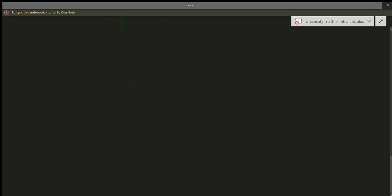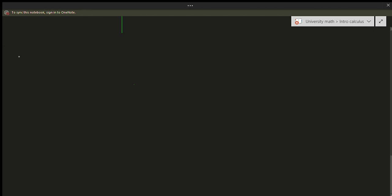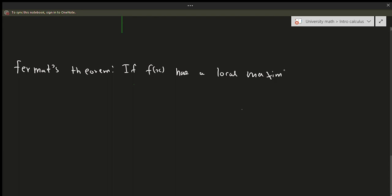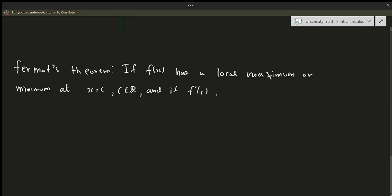The next topic is Fermat's Theorem — once again, not to be confused with Fermat's Last Theorem. Fermat's Theorem is particularly simple. It states: if f(x) has a local maximum or minimum at x = c, where c is a real number, and if f'(c) exists, then f'(c) = 0.